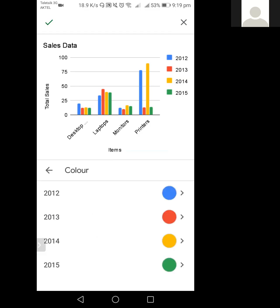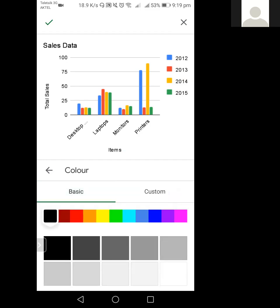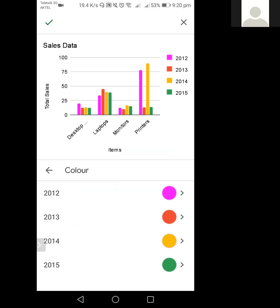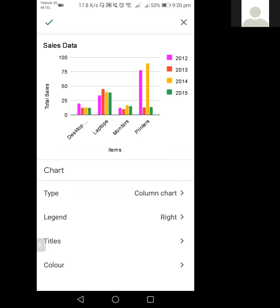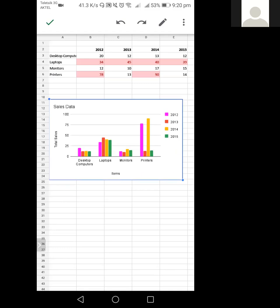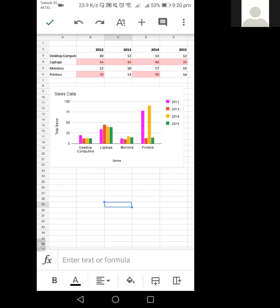You can also change the color of each data series. For example, 2012 is currently blue. If I change it to black, the bars for 2012 become black in the chart. If I change it to pink, they become pink. So that's how you can modify the colors. If you work on a computer you'll have a lot more features and options to edit your chart. On mobile it has a limited version. Click the green checkmark on the top left to confirm and insert the chart.